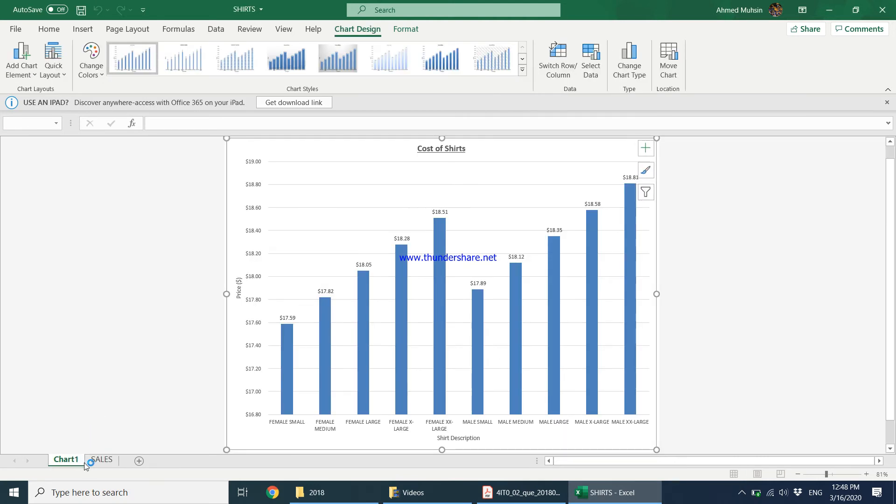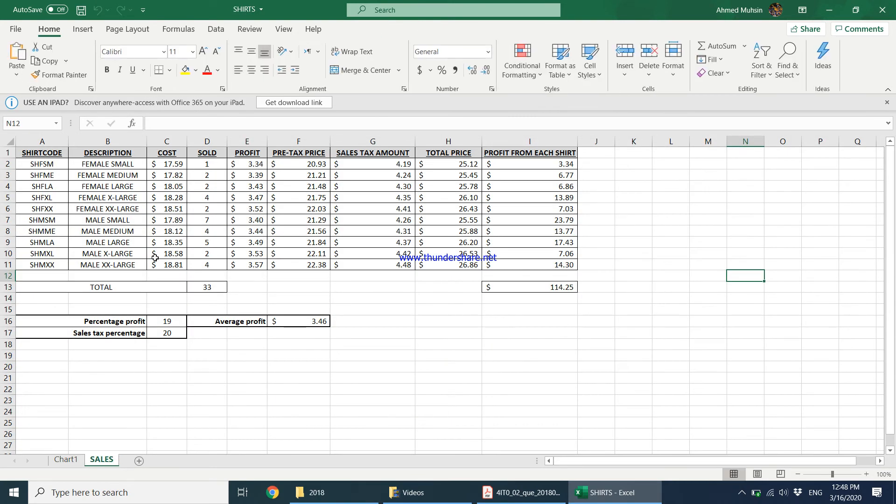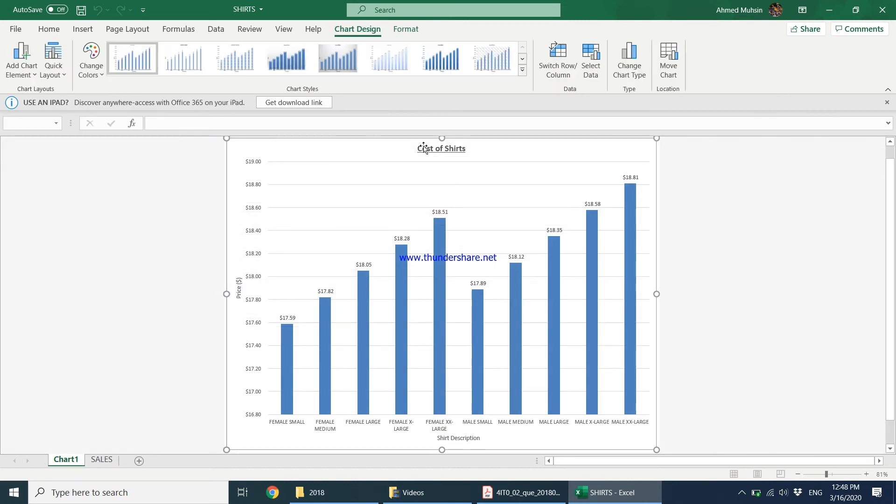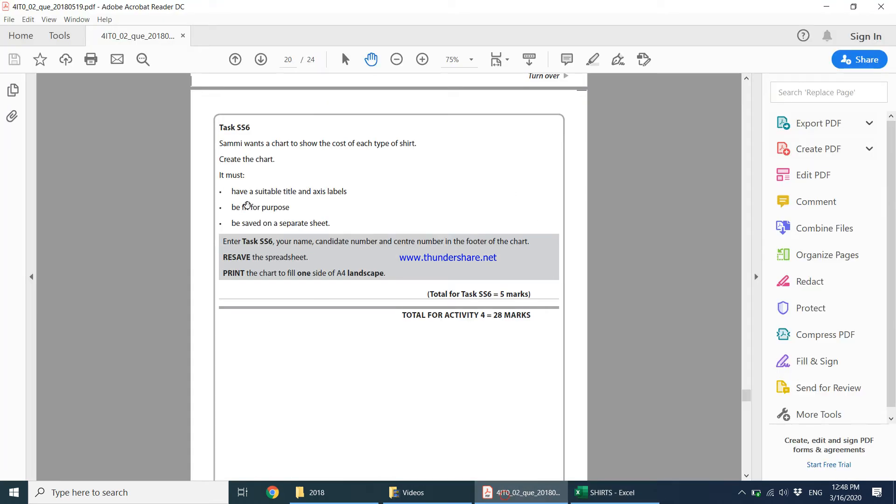So now over here you can see a separate, this was your worksheet for sales and this is your worksheet for your chart. And then if you come back it says enter task SS6, your name, candidate number, center number in the footer of the chart.